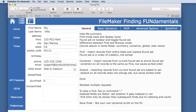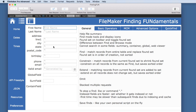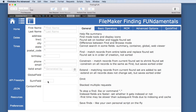Going back into Find Mode, you'll notice there is no search magnifying glass on some fields because you cannot search in certain field types: Summary, Container, Global, and Web Viewer. You can't even click inside these fields in Find Mode like you can with regular fields where the cursor stays. There's no searching of those, but in the advanced part we'll show you a couple of tricks to get around that.